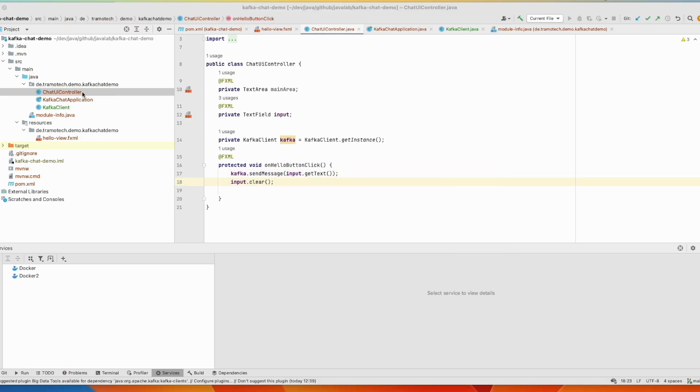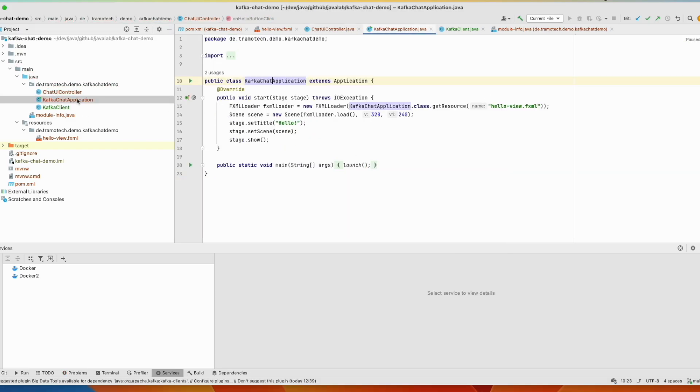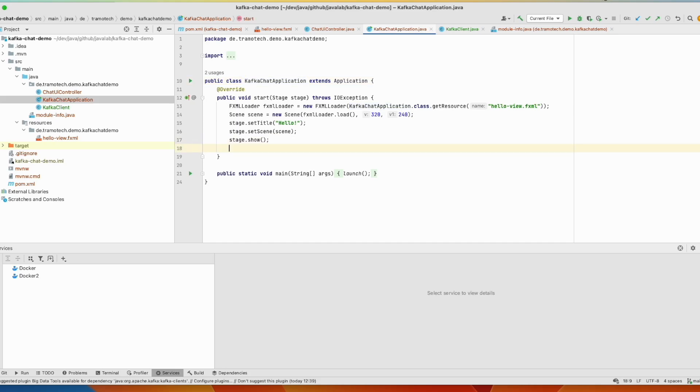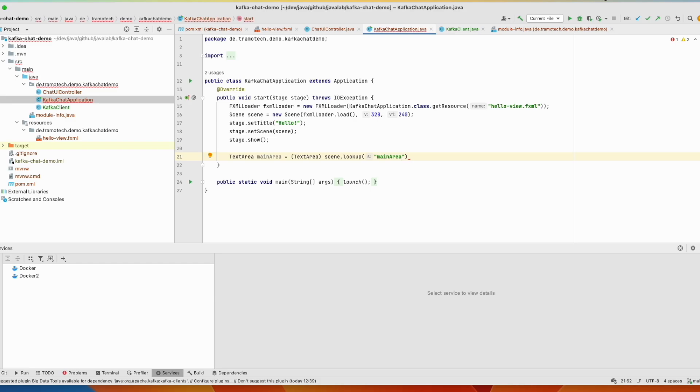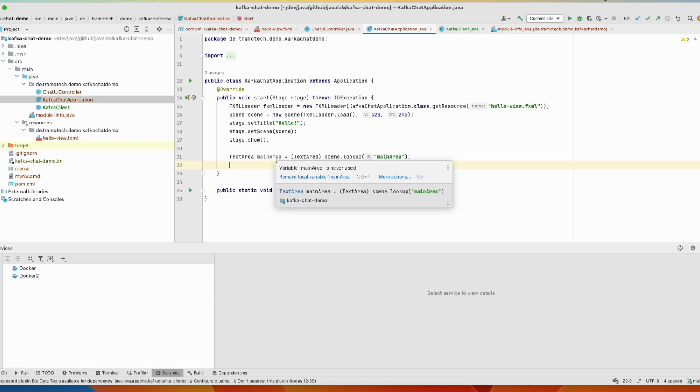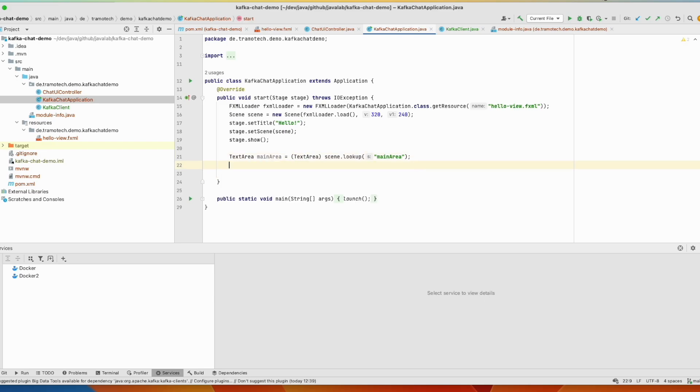And in the main application, so when the UI is started, we need to read the information from Kafka and then we need to display it into this main area. And for that, so just after this, first we again define our text area. This is the name in the view. However, the updates of this area should happen in parallel. So therefore we run this in its own thread. So let's define thread.